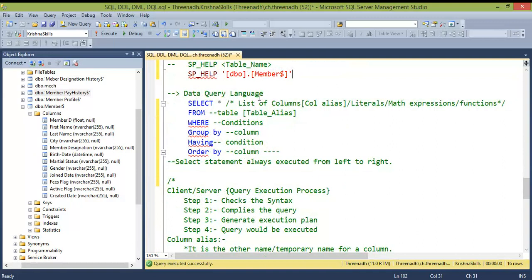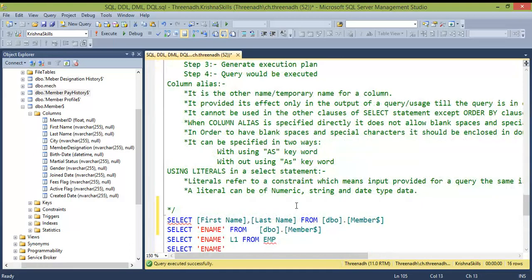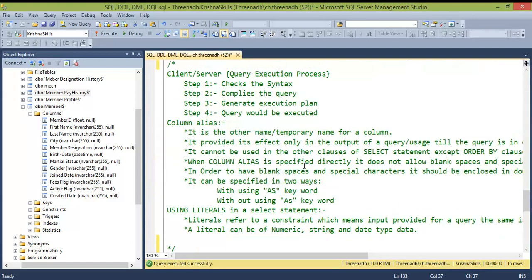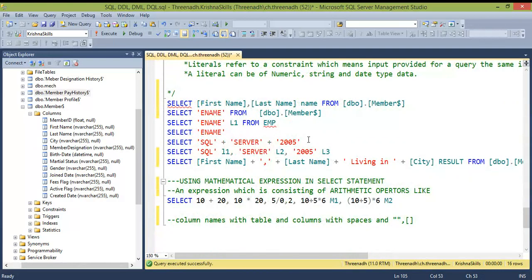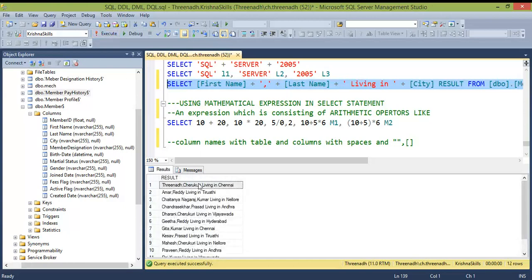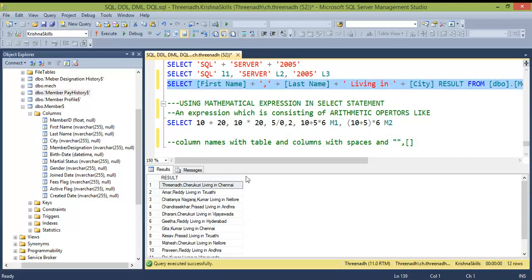In the SELECT statement, you can use * to retrieve all columns, but this is not recommended for performance reasons. Always specify only the columns you need. You can also provide alias names to columns — for example, if the table has 'member_id' but the report should show 'student_id', assign it as an alias. Literals (hard-coded values) can also be included in SELECT to meet specific report formatting requirements.